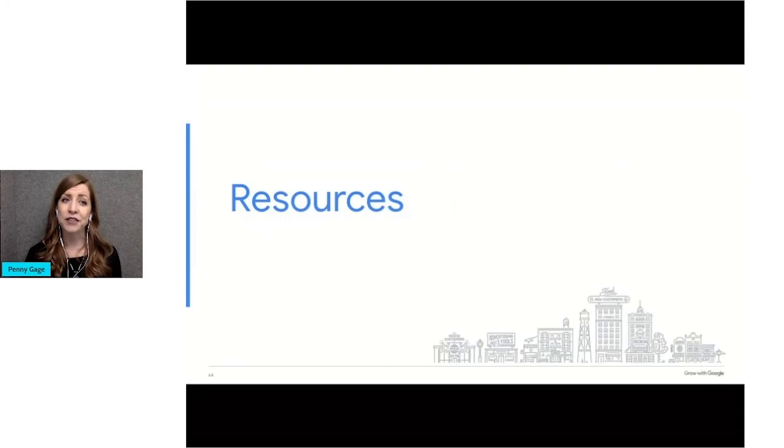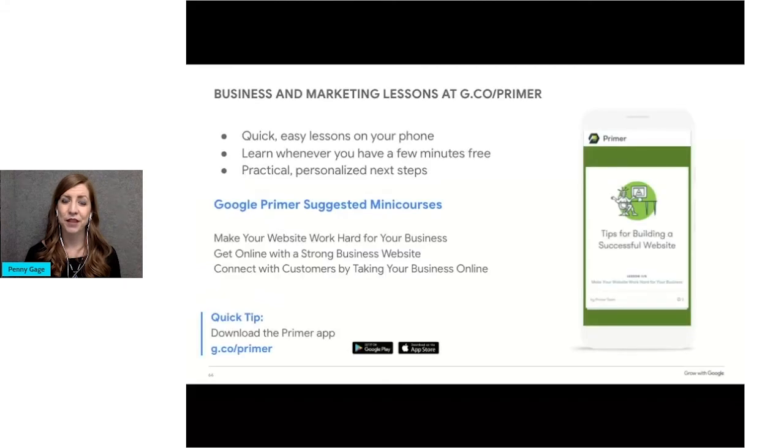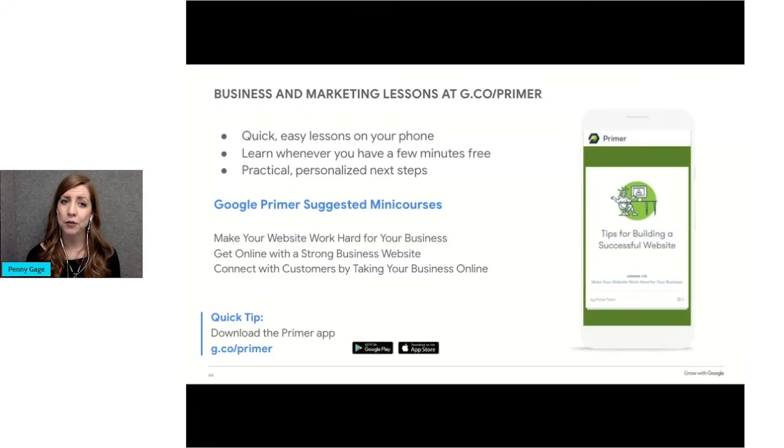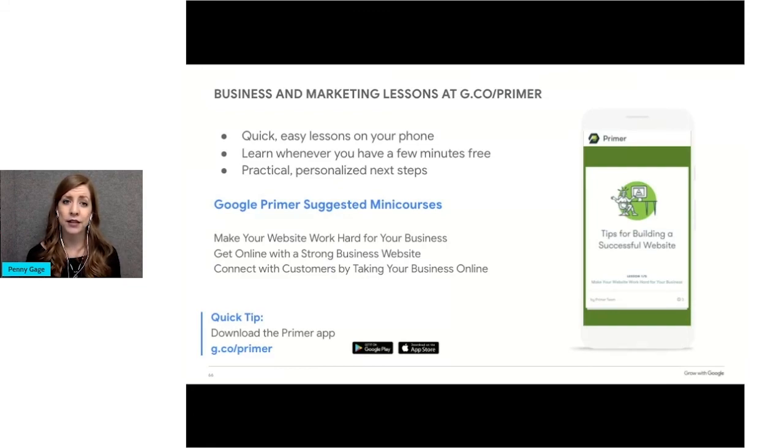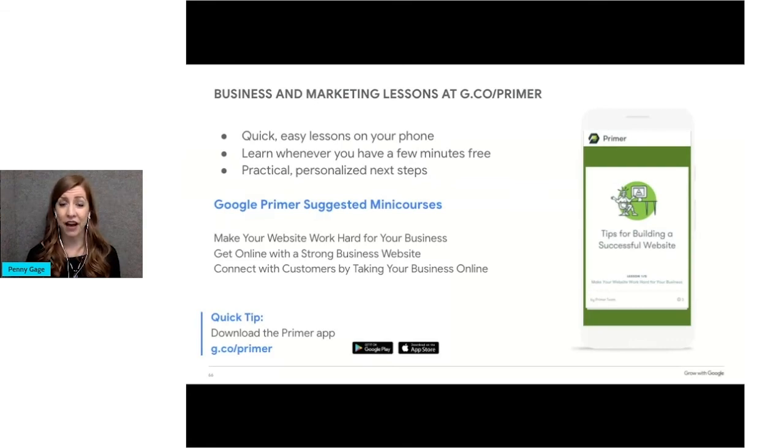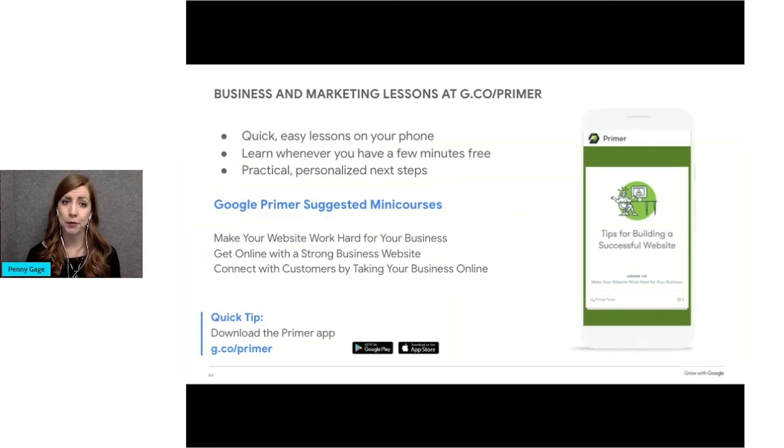Finally, I'm going to introduce you to some additional tools that are available. If you want to sharpen your business and marketing skills, check out Primer. This is a free app you can download to your phone and it's made by Google. It has a series of short, fun lessons that are all less than five minutes each. This image shows how Primer looks on a mobile app.